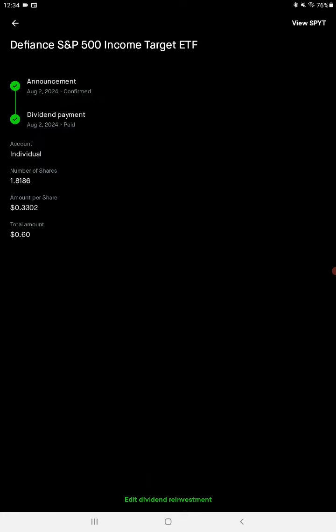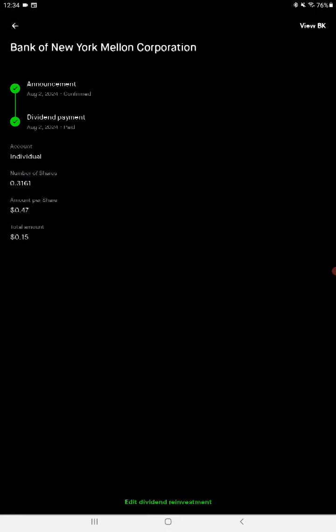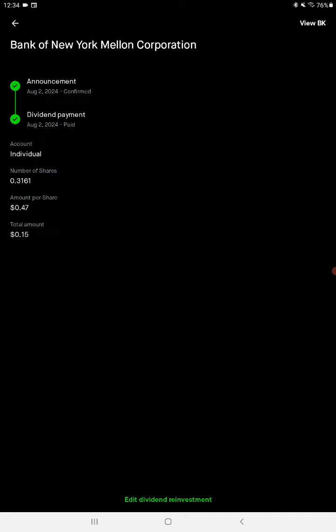1.8 shares, 33 cents a share this month, 60 cent payout. And we got ticker BK, Bank of New York Mellon.